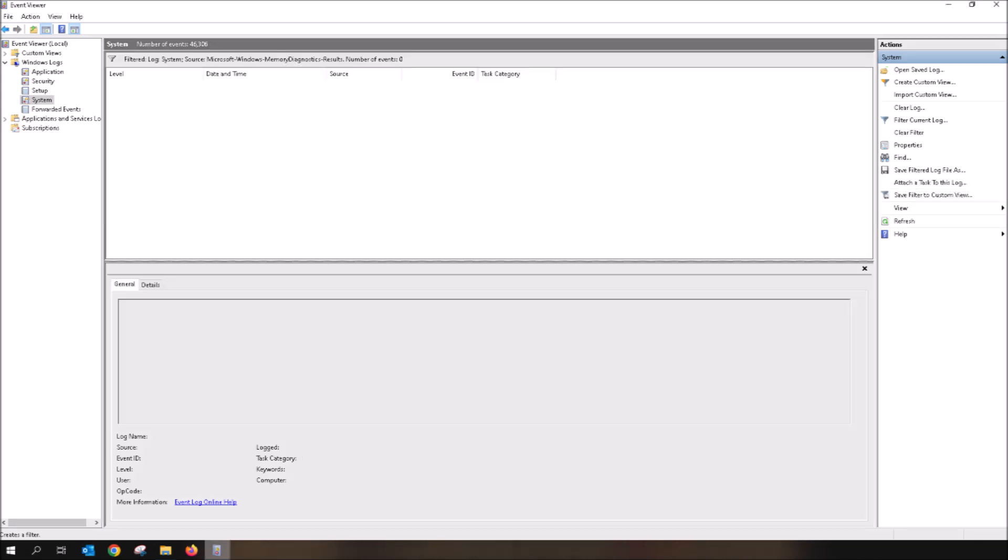This will now only show the results of the Windows Memory Diagnostic. If you see any errors, they will showcase here. You can always simply Google the error messages that come up, or alternatively, you can check out the other videos in my channel to help combat your performance issues. In my case, the number of events equals zero. That means my RAM is working perfectly.